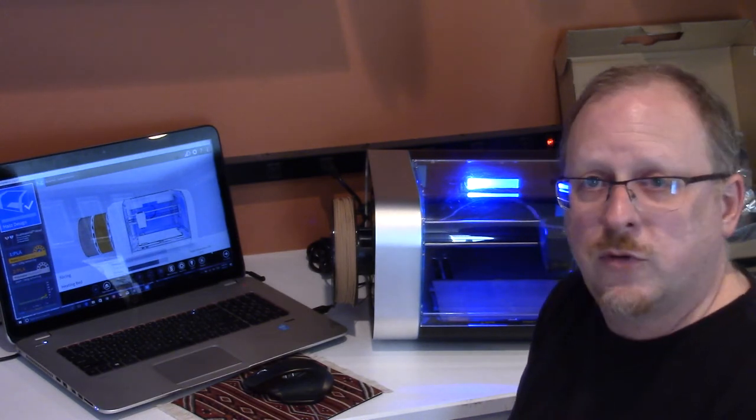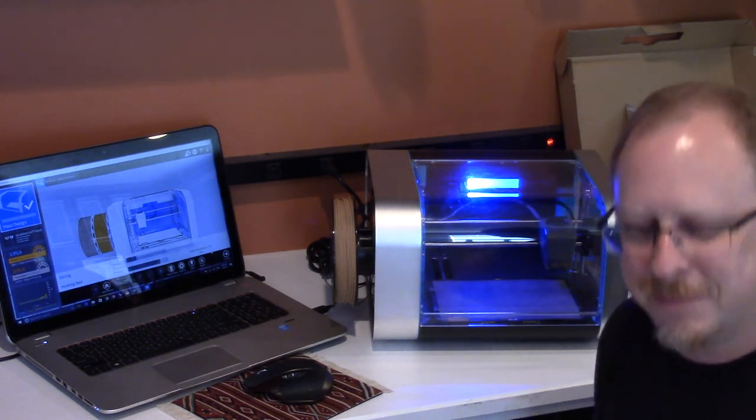I hope you've enjoyed this third video in the series on the CEL Robox Dual 3D printer. I'll see you for the next one. Thank you.